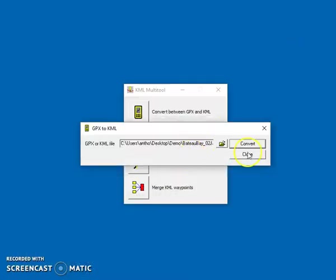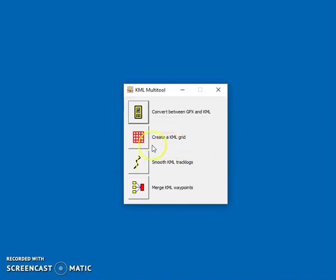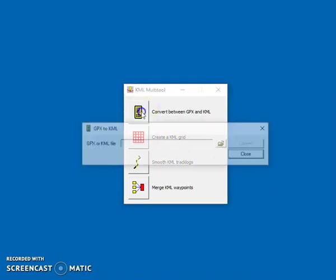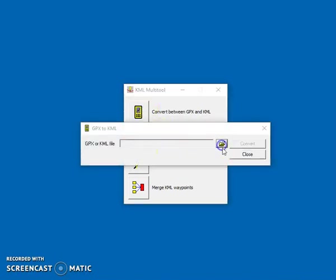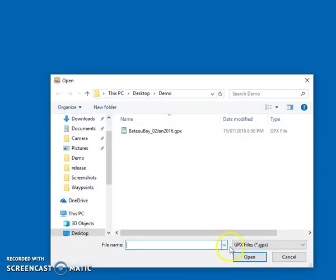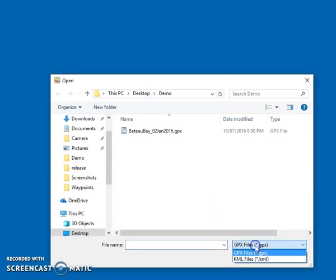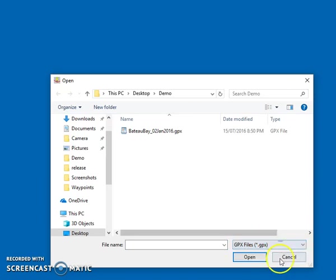So this tool also goes the other way. If we choose to, we can convert a KML to a GPX.